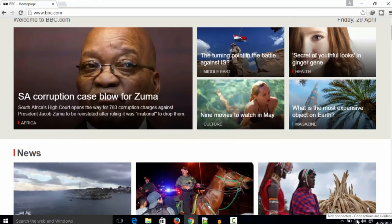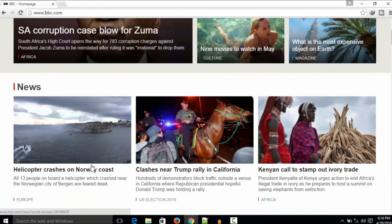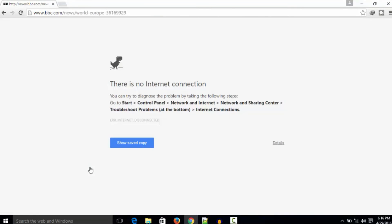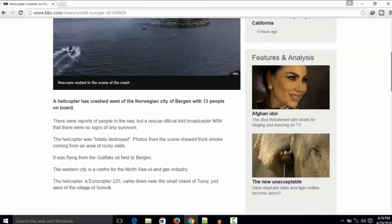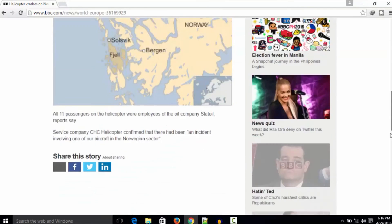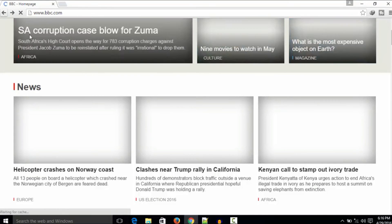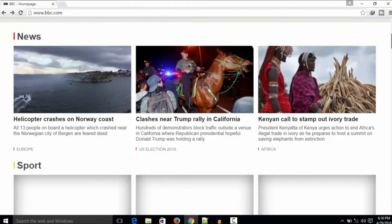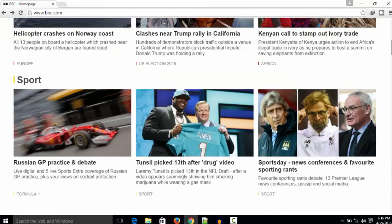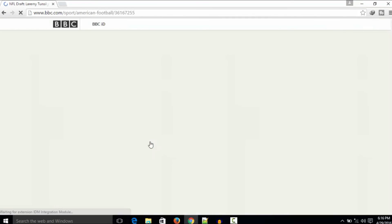Here you can see I am not connected to the internet, but I opened this web page. Now I can read this news—saved copy. Yeah, also this page.